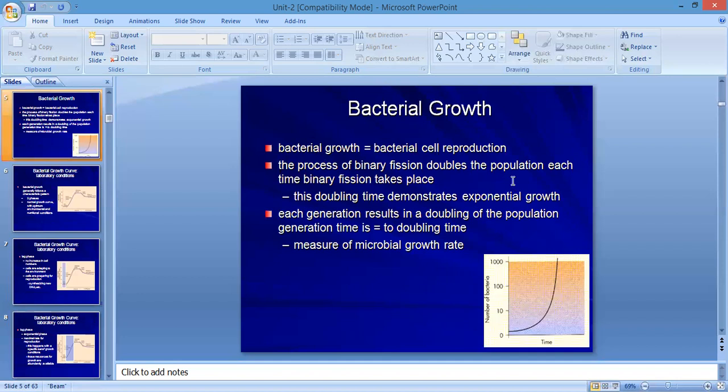Regarding bacterial growth: the process of binary fission doubles the population each time it takes place. This doubling time demonstrates exponential growth — the log phase. The number of cells within a time depends upon the generation time. Each generation results in a doubling of the population. Generation time is equal to the doubling time, and this is used to measure the microbial growth rate.